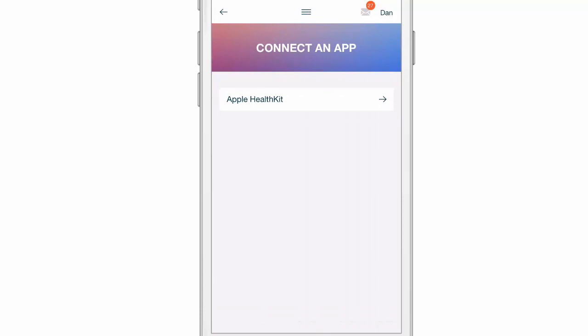If you're using an Android device, you can connect to Samsung Health. If you don't have a Samsung device, you can go to the Google Play Store and download Samsung Health.